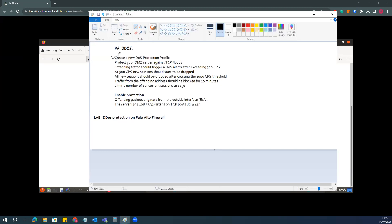Our requirement is to create a DDoS policies profile. There are multiple zones available in the firewall to protect the DMZ zone against TCP flood. The offending traffic should trigger a DDoS alert after exceeding 30 sessions at 30 packets per session. It should start dropping packets when connections reach 500, and all traffic should be dropped after reaching 1000 connections.